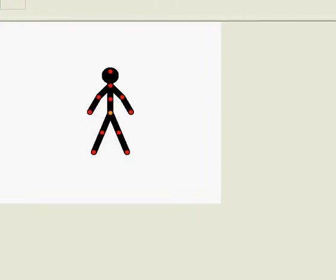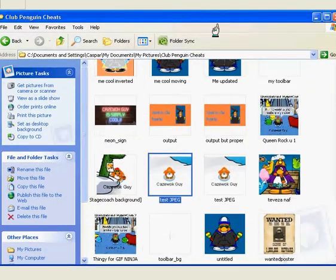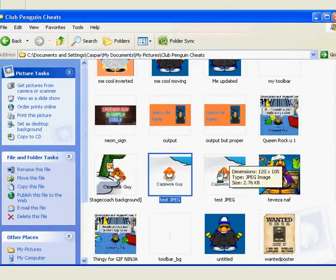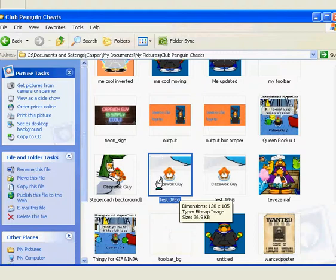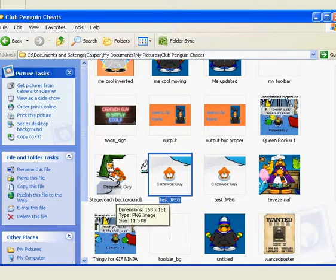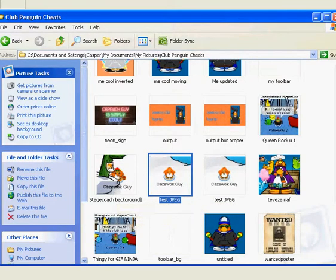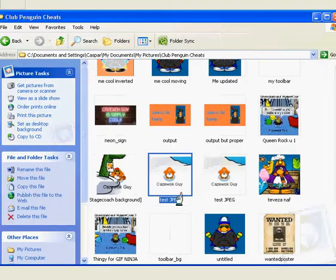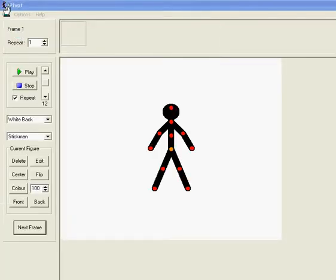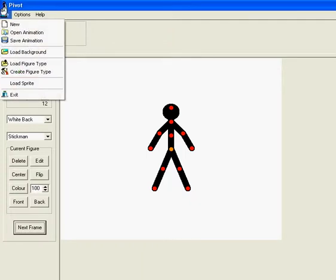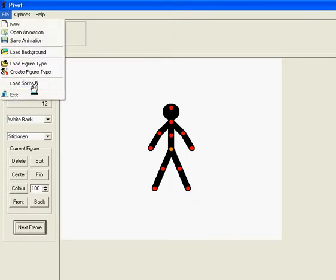So I've got my picture here from when I used to go on Club Penguin, and that's this picture here, test.jpg. What I want to do—hopefully it's the right file—is first you want to upload it to Pivot. So you need Pivot 3 Beta for this. I'll put a download link.